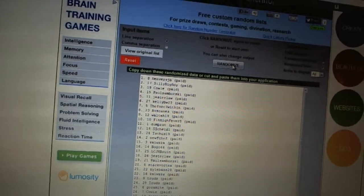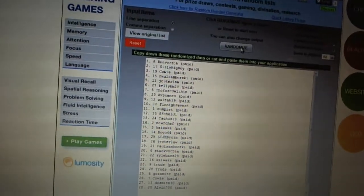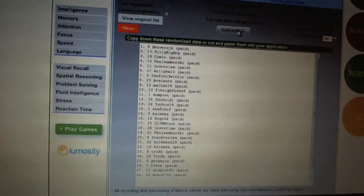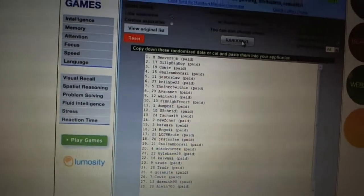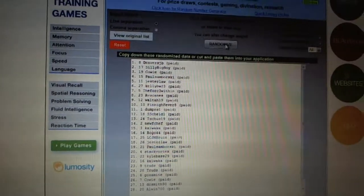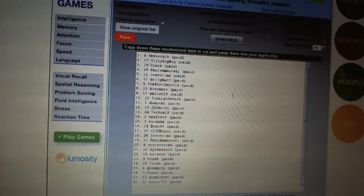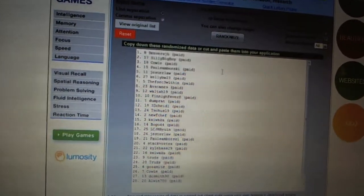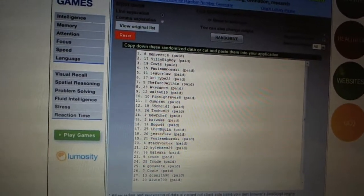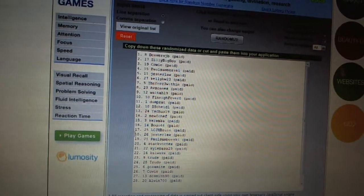Nine, Walton 19. Ten, Finish Fever. Eleven, Dump Rat. Twelve, S. Scheidel. Thirteen, T. Schuss 19. Fourteen, New Chef. Fifteen, Cowocka. Sixteen, Bogo 44.